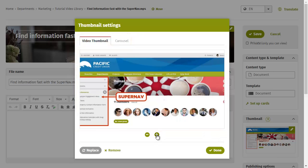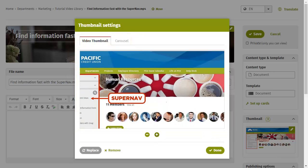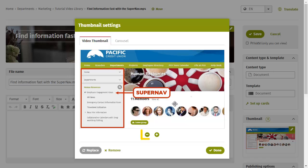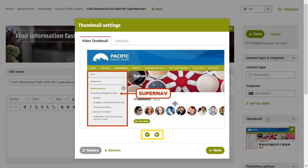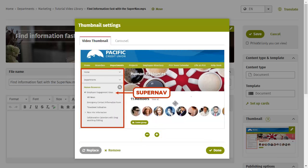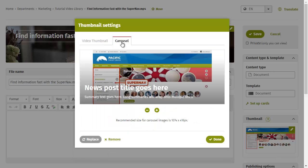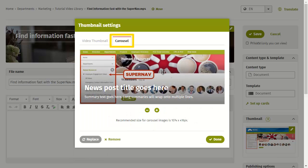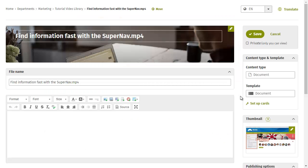You can move the image around or zoom in or out on it using the plus and minus buttons or the scroll wheel on your mouse. If your video will be displayed in a news carousel, click the Carousel tab and adjust the image there as well. Then click Done and save your page.